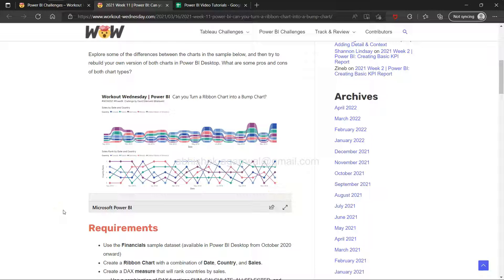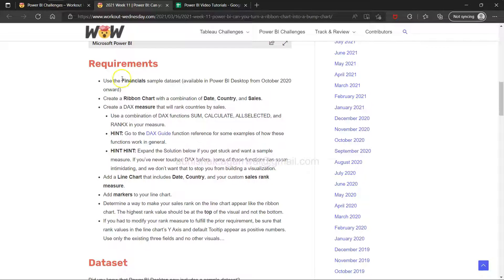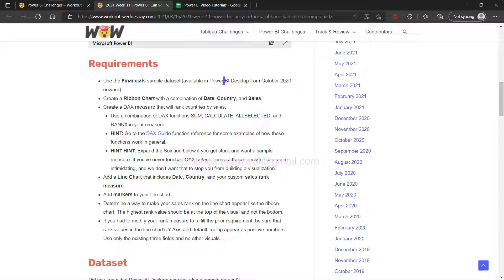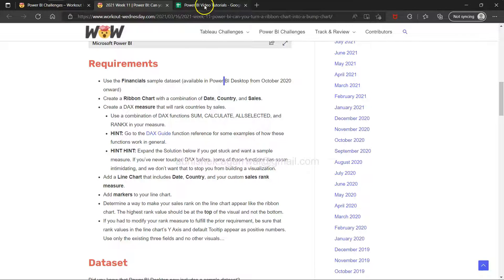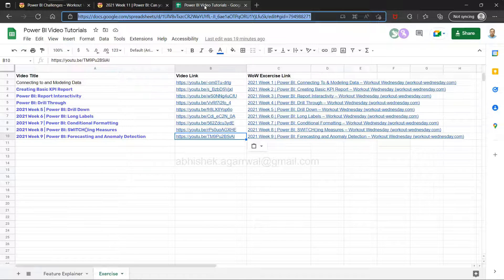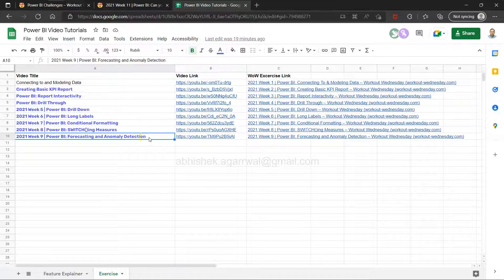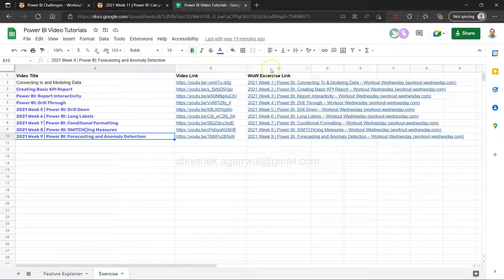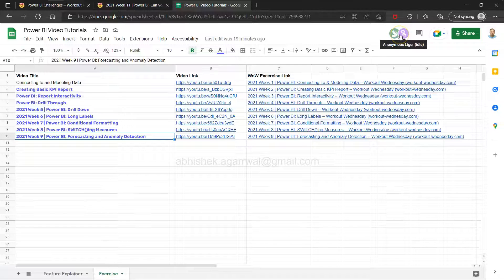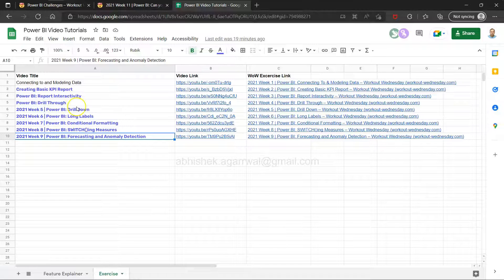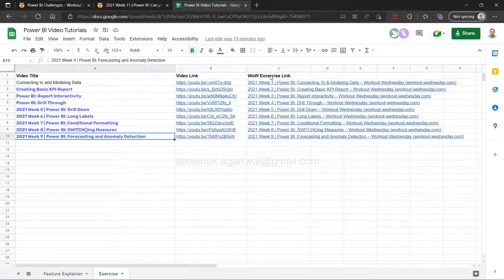Use the financial sample dataset available in Power BI. All these links - the exercise link and others - are present in the video description and in this sheet. The link to this sheet is also in the description where I keep track of what I'm doing.